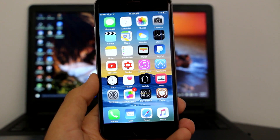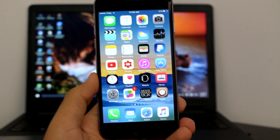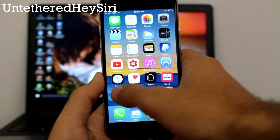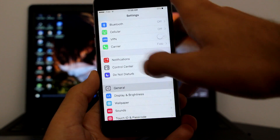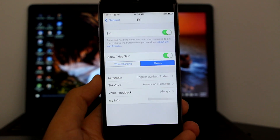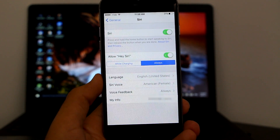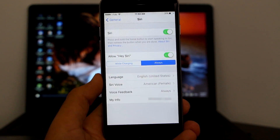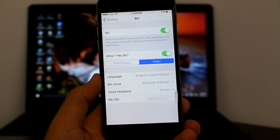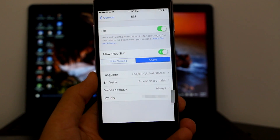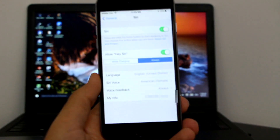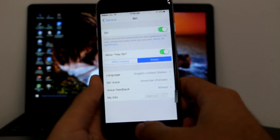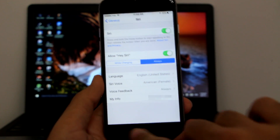Next is untethered Hey Siri — that doesn't need any extra source, just search for it directly in Cydia. Hey Siri was also a feature on the iPhone 6s that would only activate while charging. With this tweak it will allow you to always have it activated without needing to be plugged in. As you can see, it's activated on my device and asking me questions.